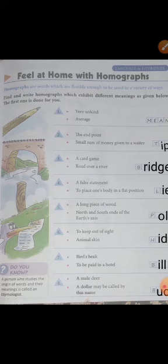You must know about homographs. What are homographs? These are words which are flexible enough to be used in a variety of ways. It means ki single ek word hota hai bachche, lekin uske different meanings ho sakte hai. These are known as homographs. The first one is done for you and the rest aapko khud karne hai, but I have written the answers. Toh pahle aap inhe understand kar lijiye. After that, aapne book mein inhe complete kar lijiye. Got it?